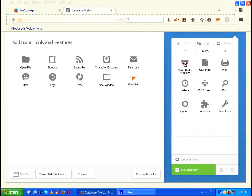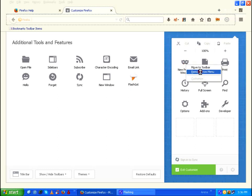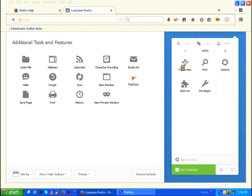You can also remove the icon by right clicking on it and click on remove from menu. I'm just going to drag and drop the icons.